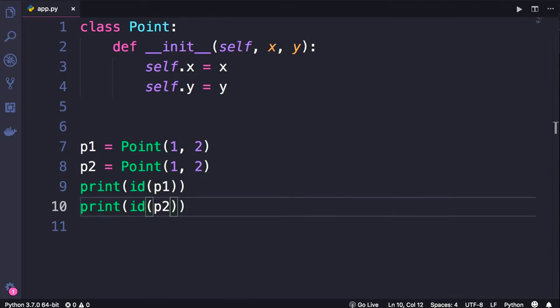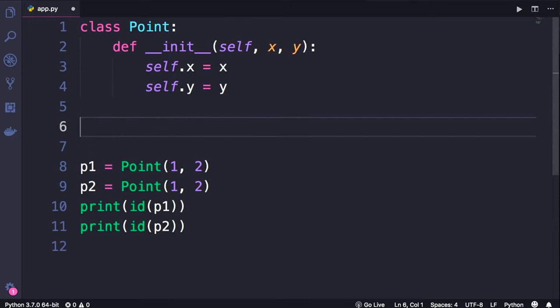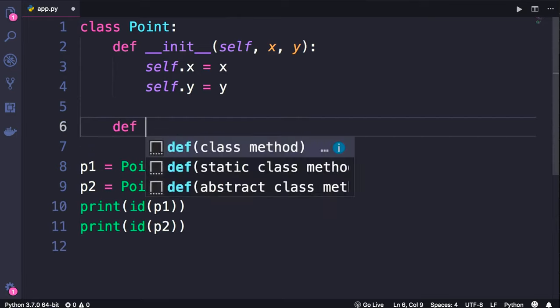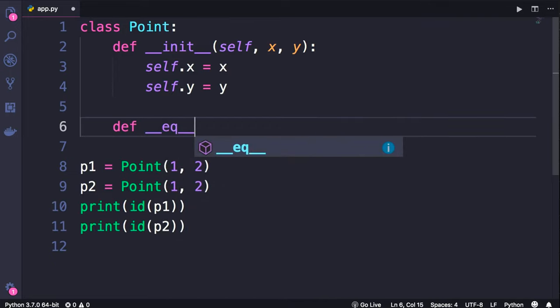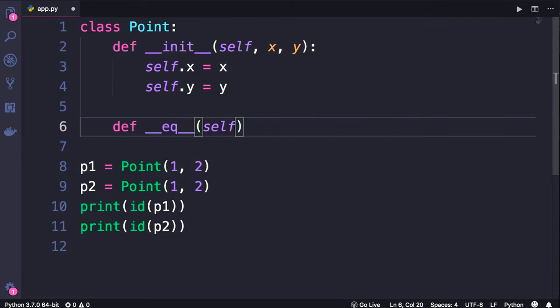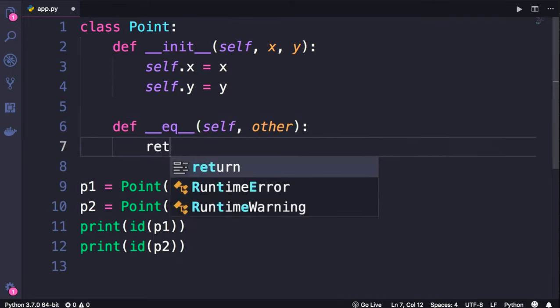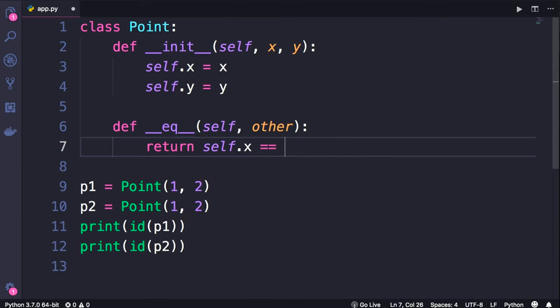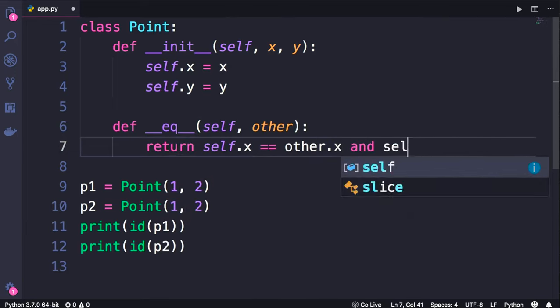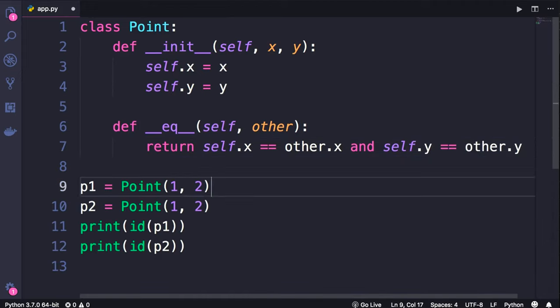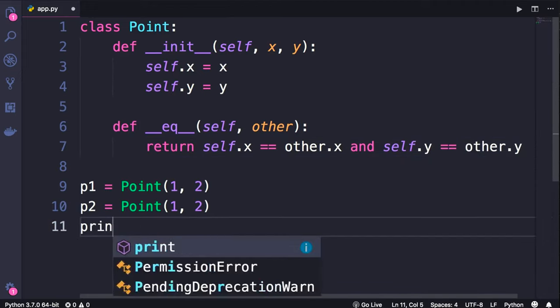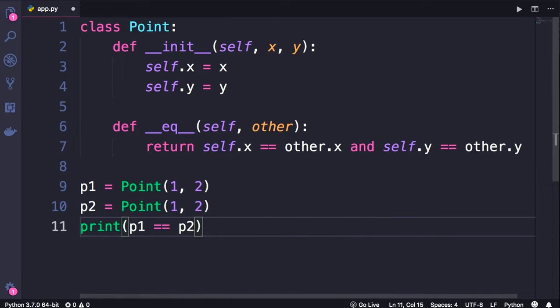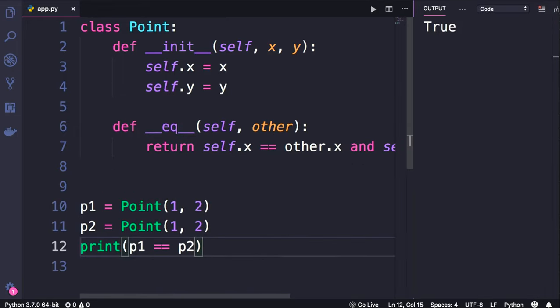So to solve the issue with comparing point objects, we need to come back here and implement a magic method, __eq__. This method takes self and other, and here we should compare self.x with other.x and self.y with other.y. Now when we compare these two objects p1 and p2 we get true. So the problem is solved.